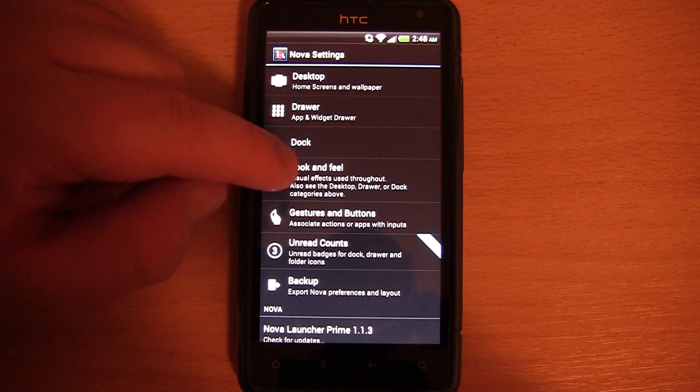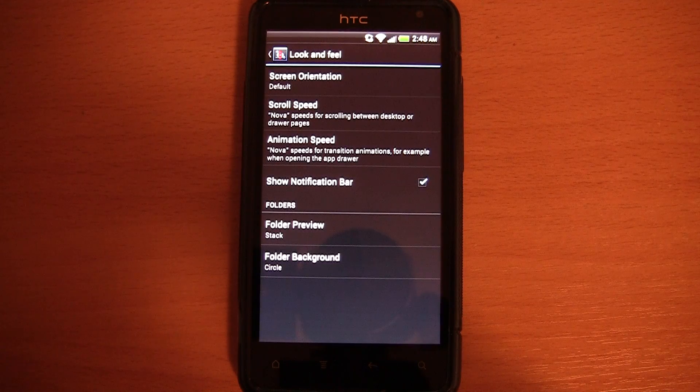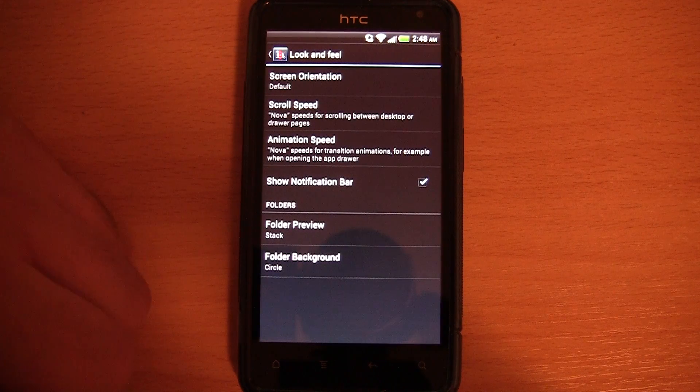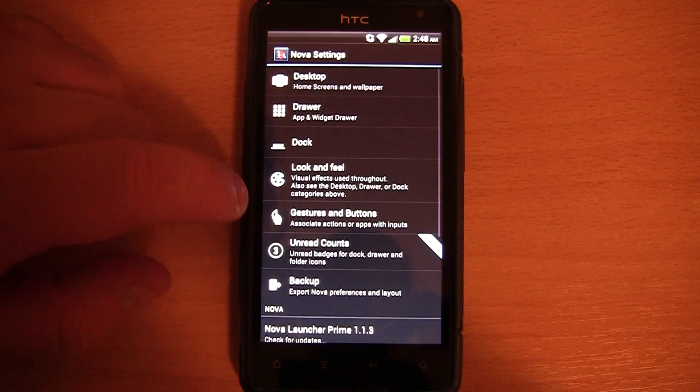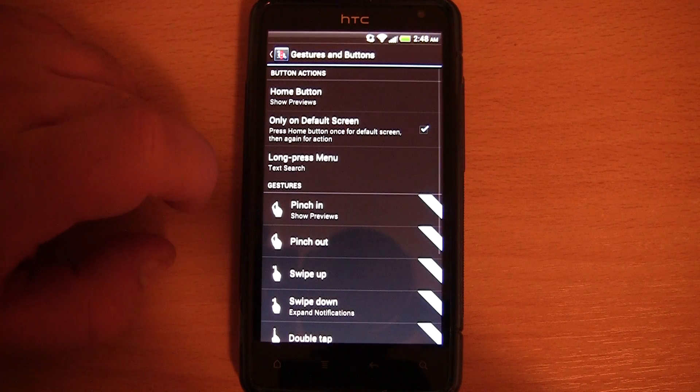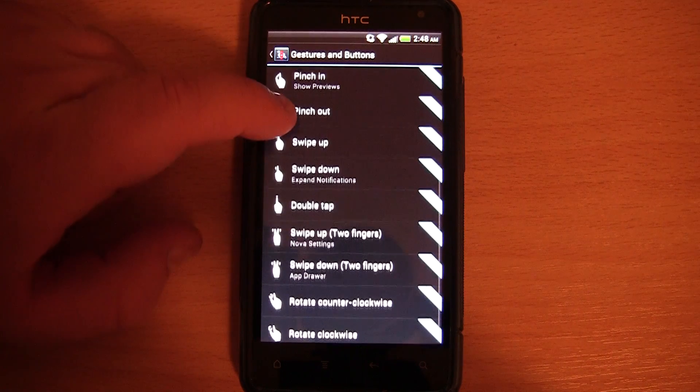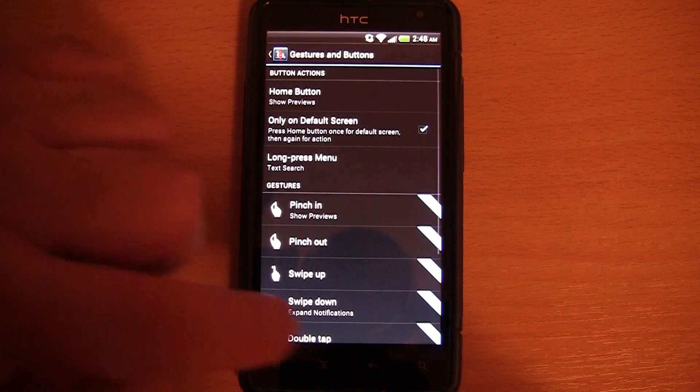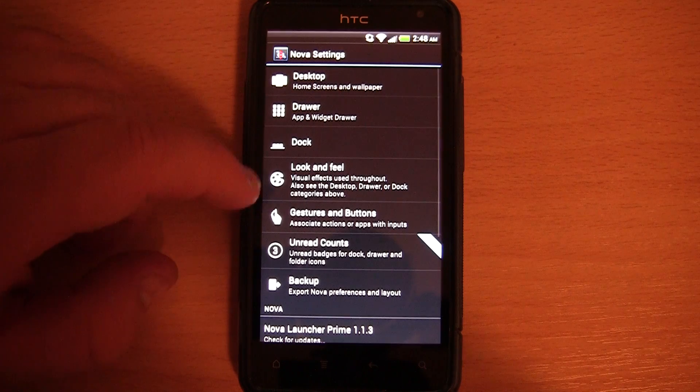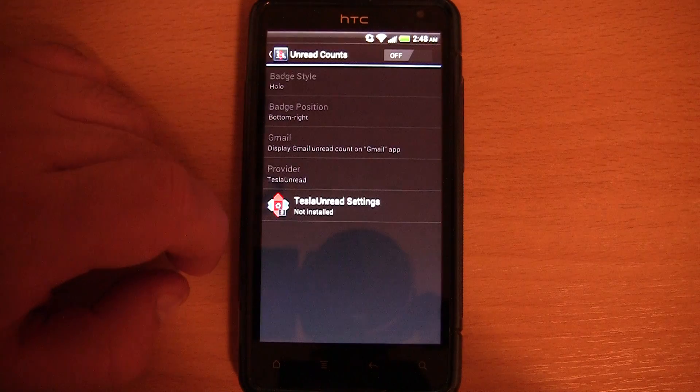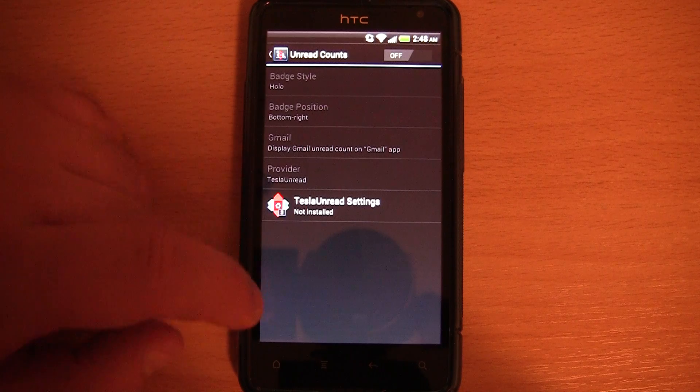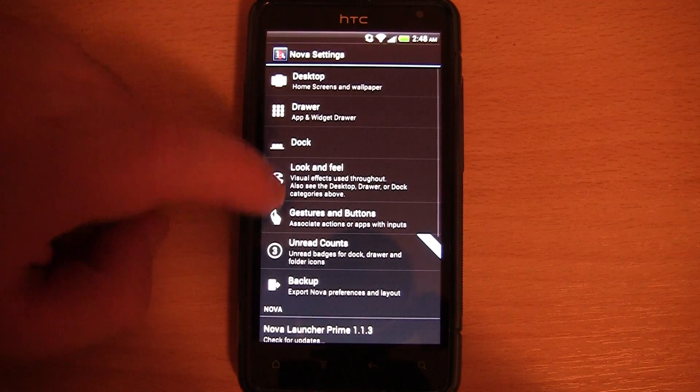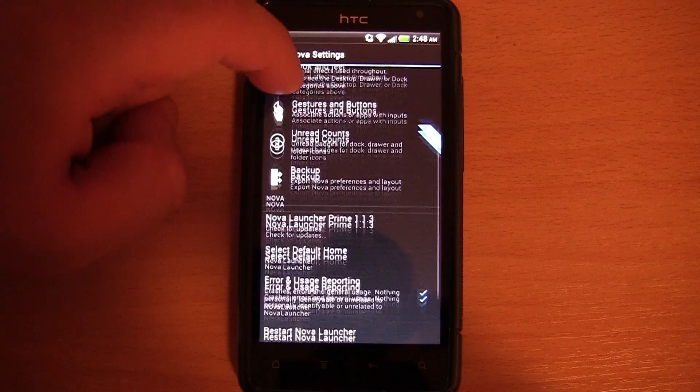What else do we have? Look and feel. Scroll speed, animation speed, etc. We have gestures and buttons. I haven't really been using any of these to be honest. And we also have unread counts. I believe you need to install this other application. I haven't felt the need for them.